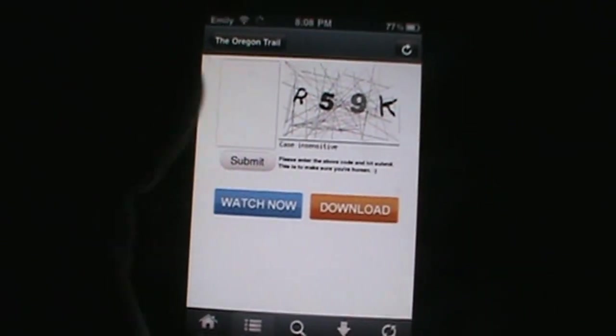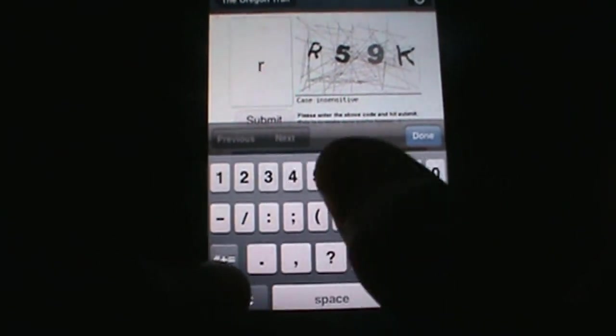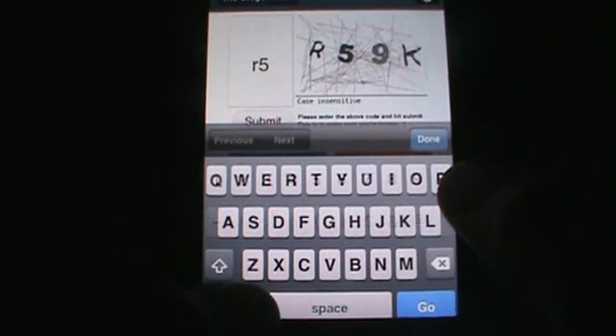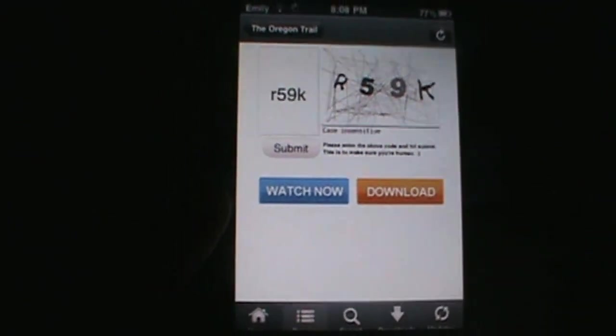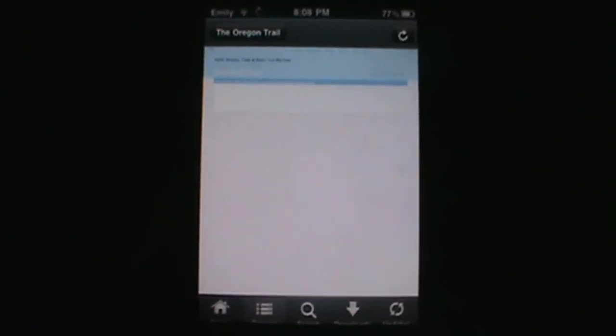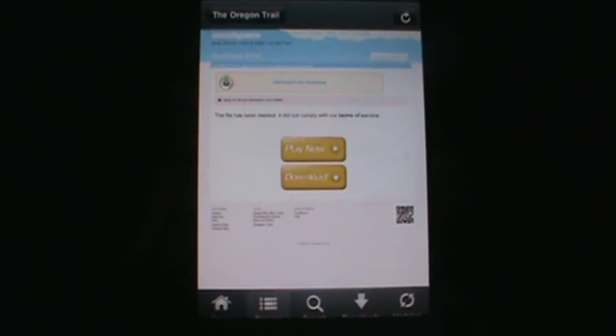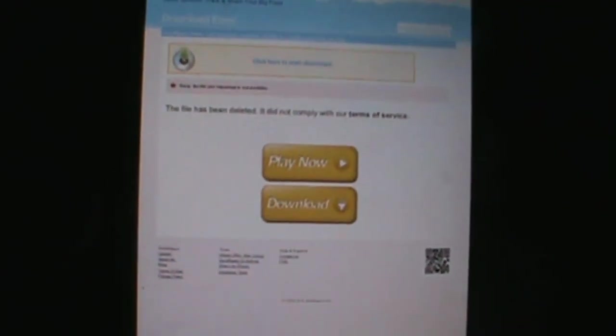Type in the code. There are two different ways you can download SendSpace files from InstallThis. I'll go ahead and show you guys right now. Once you type in the code, hit enter, and once it loads up, I'll walk you through the two or three different ways you can download SendSpace files.